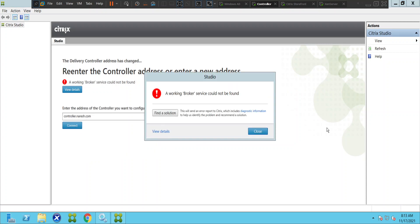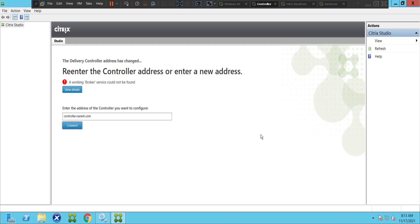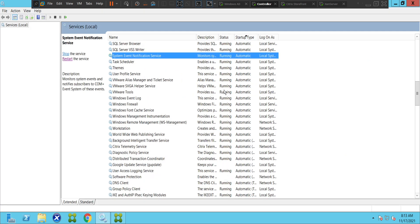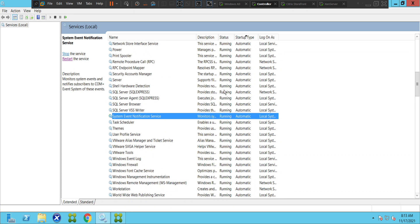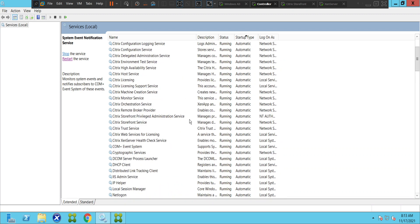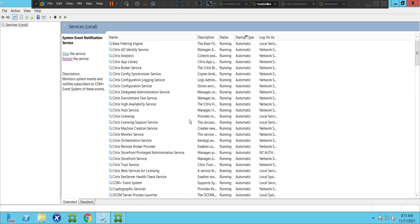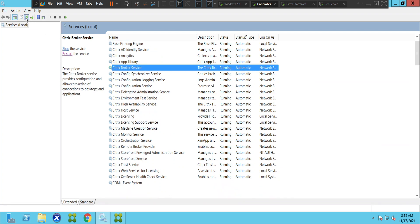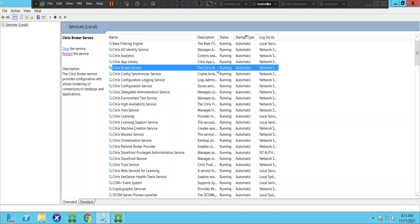Interesting — it says 'a working broker service could not be found.' Let me close it and check the broker service. The Citrix broker service is here and it's in a started state — yes, it's in running state.